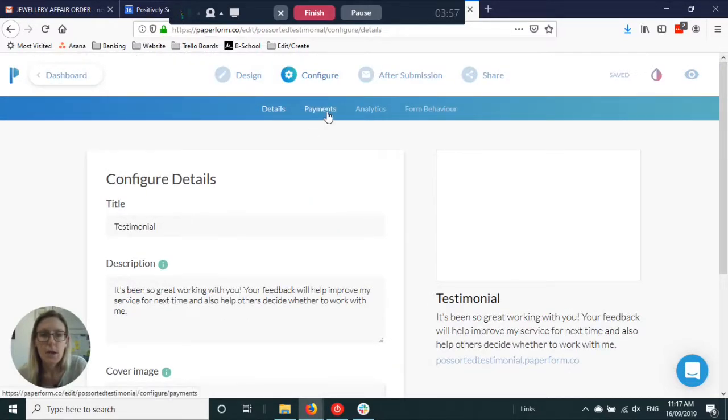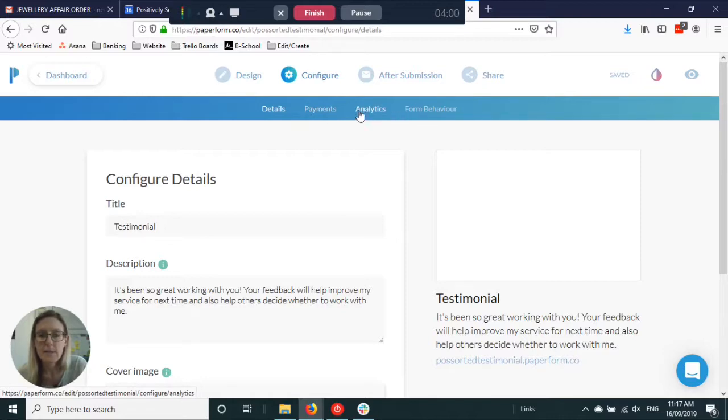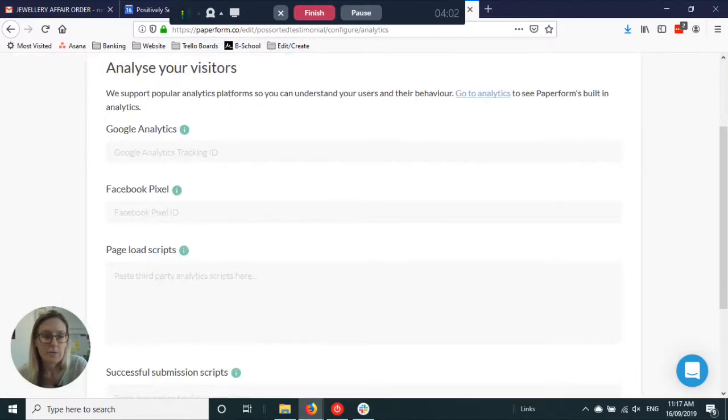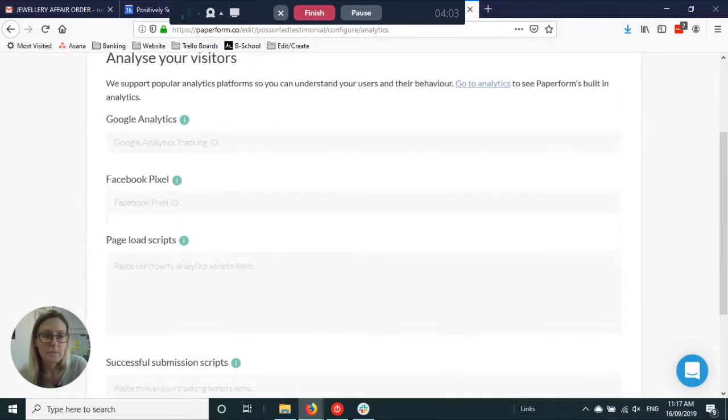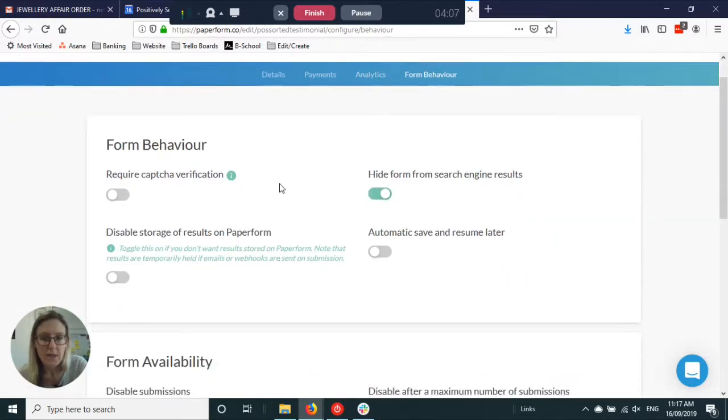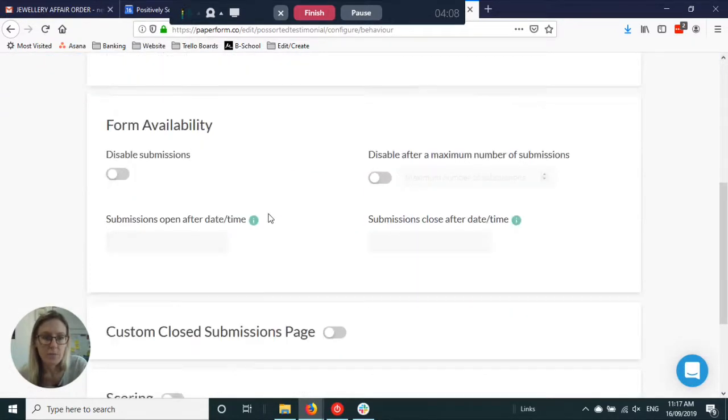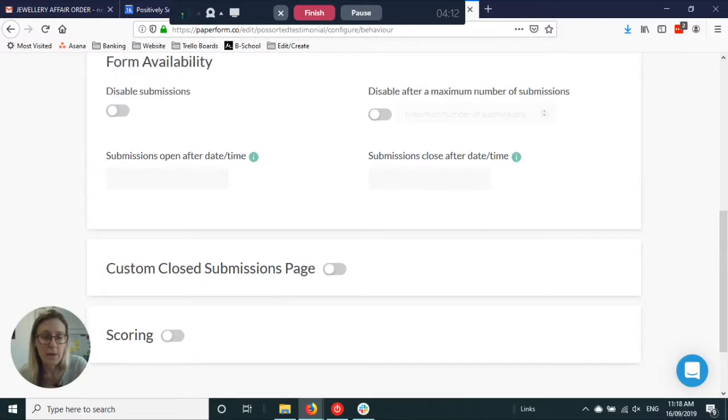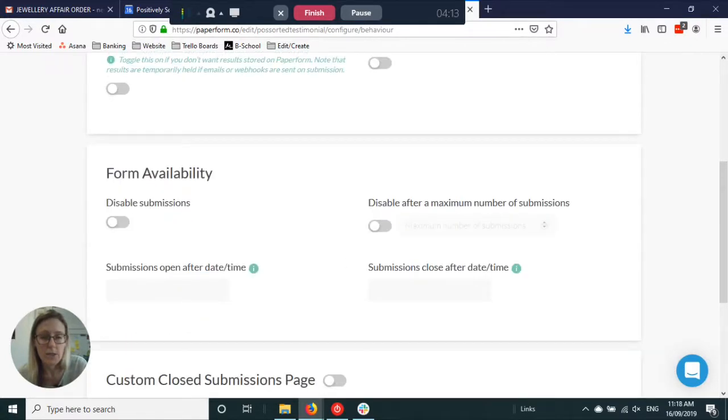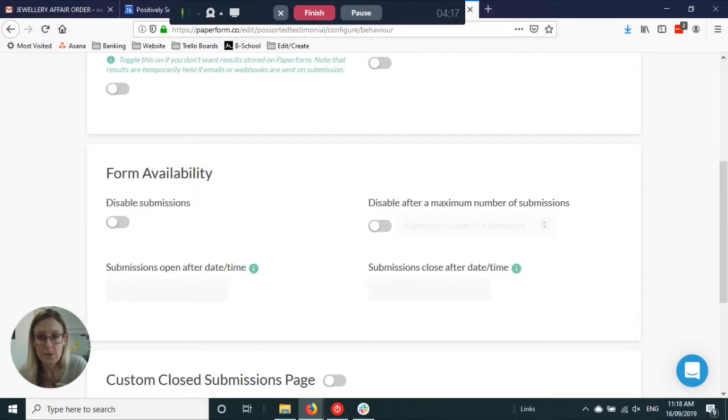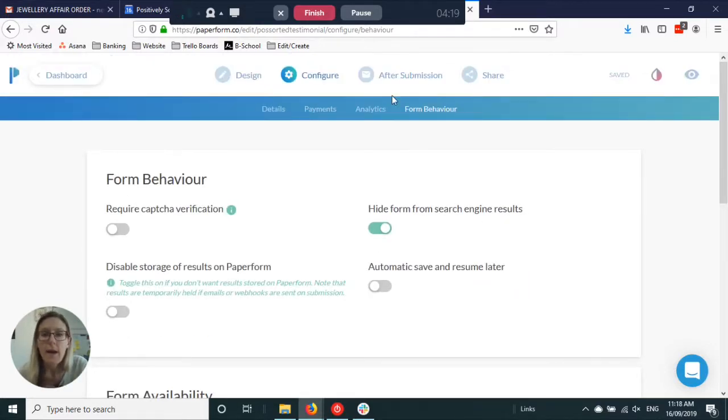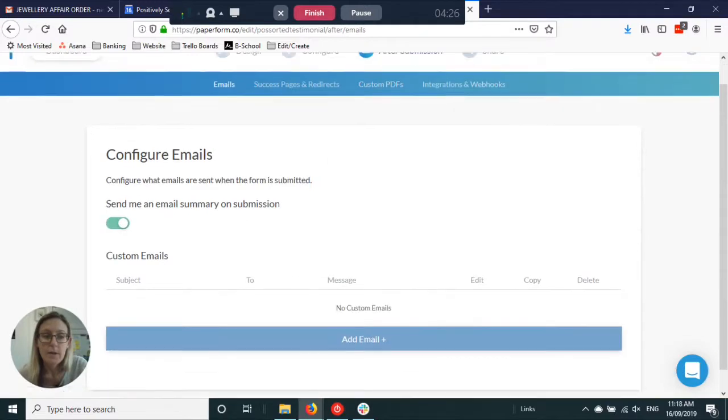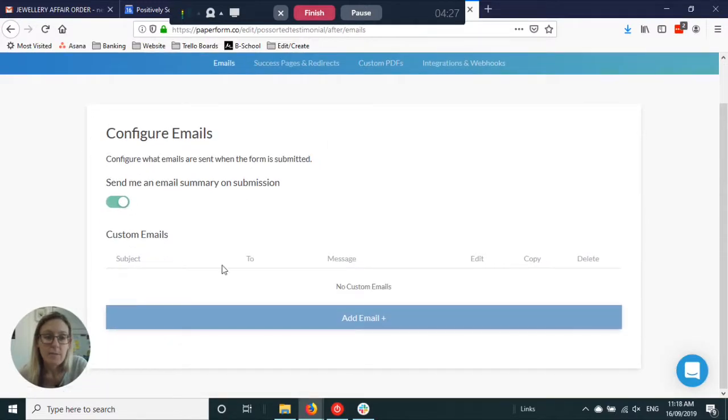You can set it up to be able to take payments, to see how many people have used your form and how they've used it, and then you can also set up things like scoring. You can set up pages for after they've submitted the information, what comes up on the screen that they see.